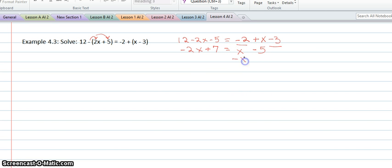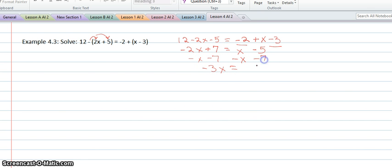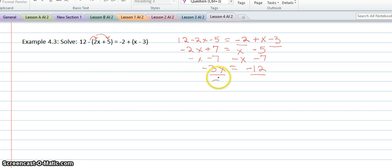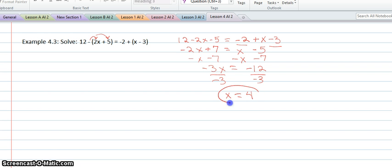At this point, I'm going to subtract the x. So I'll have negative 3x equals, and then I'll subtract the 7, giving negative 12. And then I can divide both sides by negative 3. So x equals 4, and we've solved our equation for x.